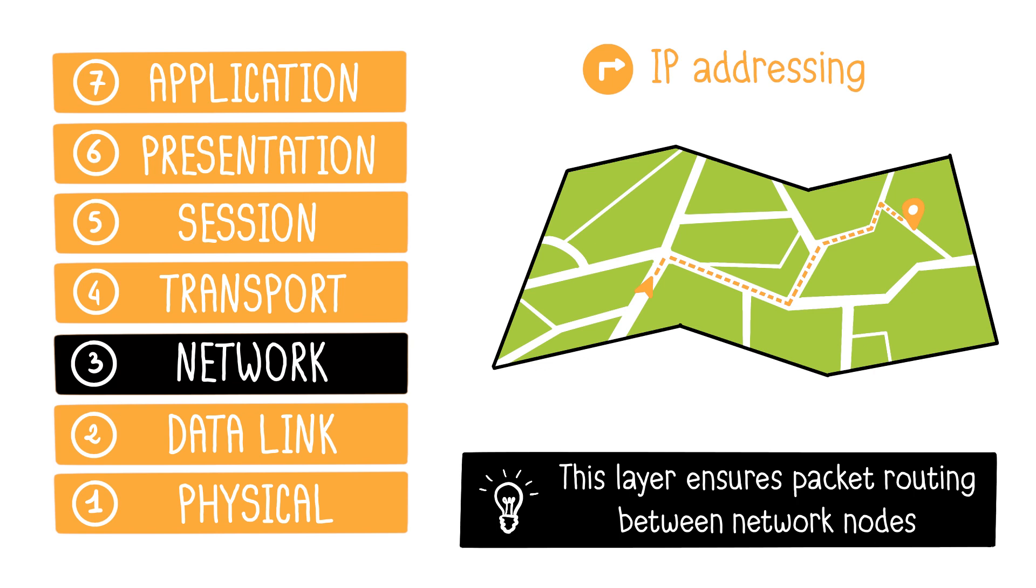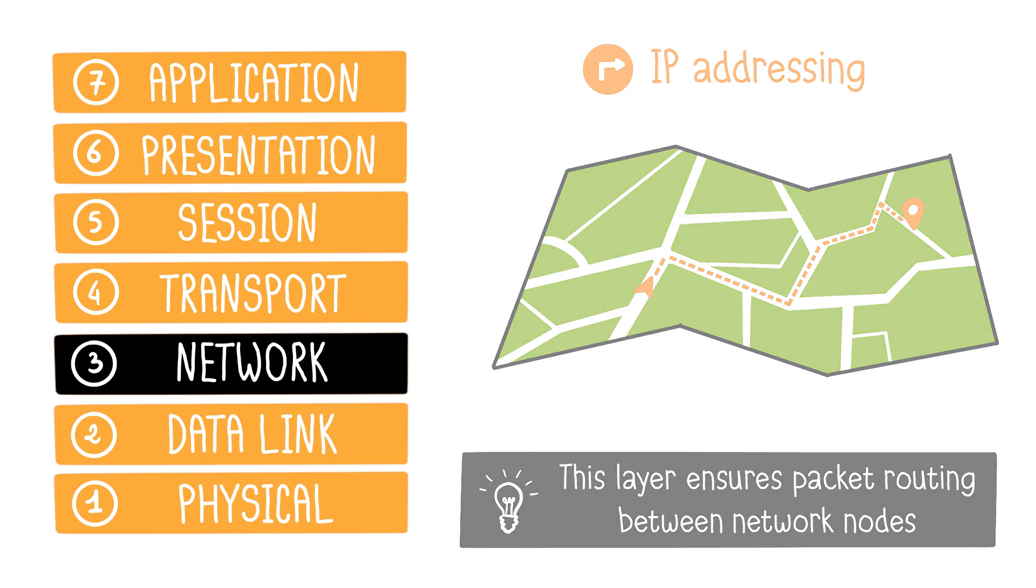To recap, an IP address is an identification number assigned to each device connected to a computer network using the internet protocol.